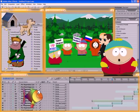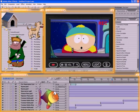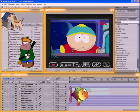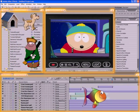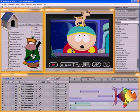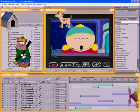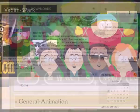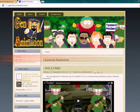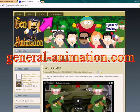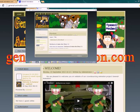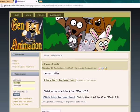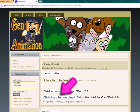For this purpose, you can use any suitable images. But for the first time, for simplicity, I recommend that you use images that we have specially prepared for this lesson. Visit our portal generalanimation.com. Go to Downloads and download the archive Lesson1 files. There you also can download the distributive of Adobe After Effects, if you do not already have one.